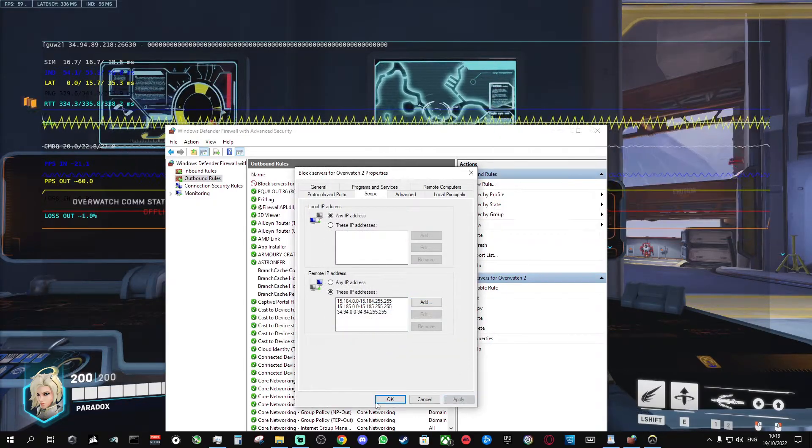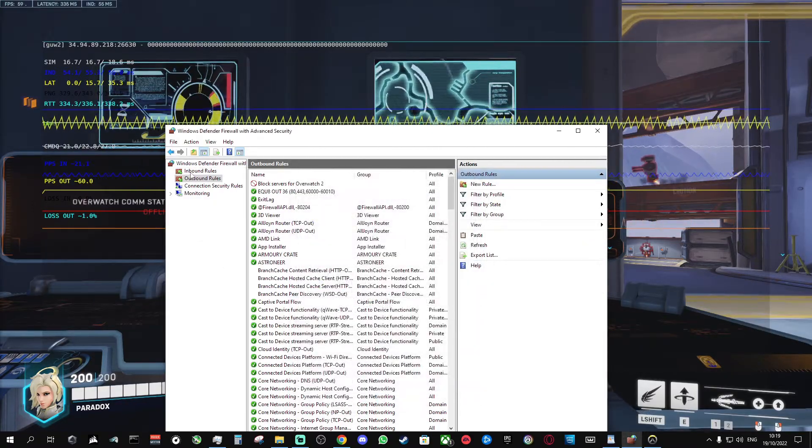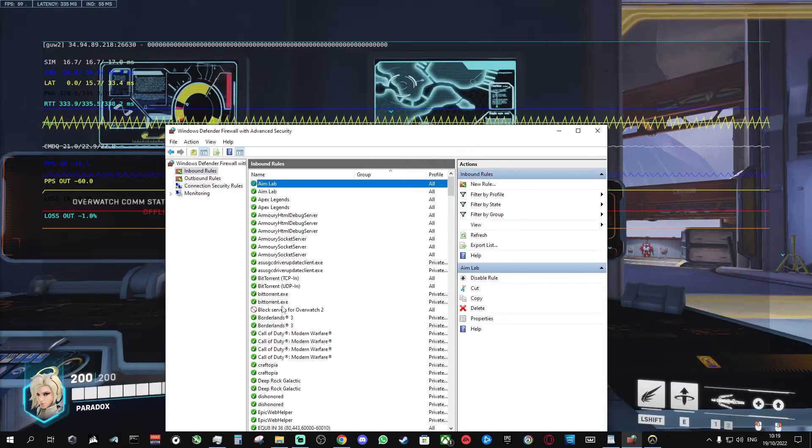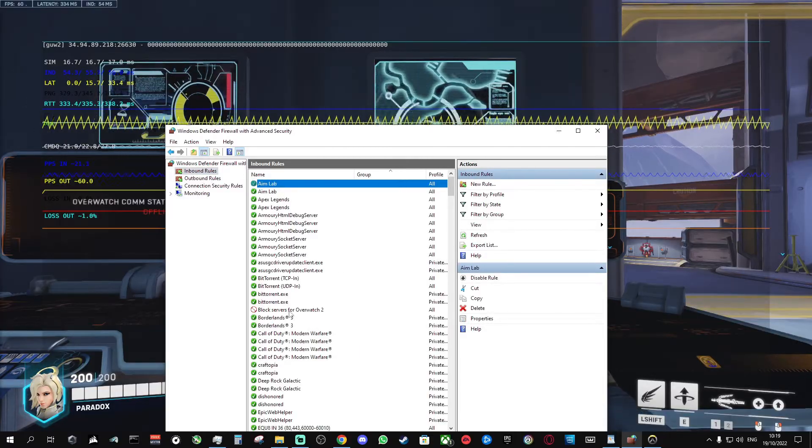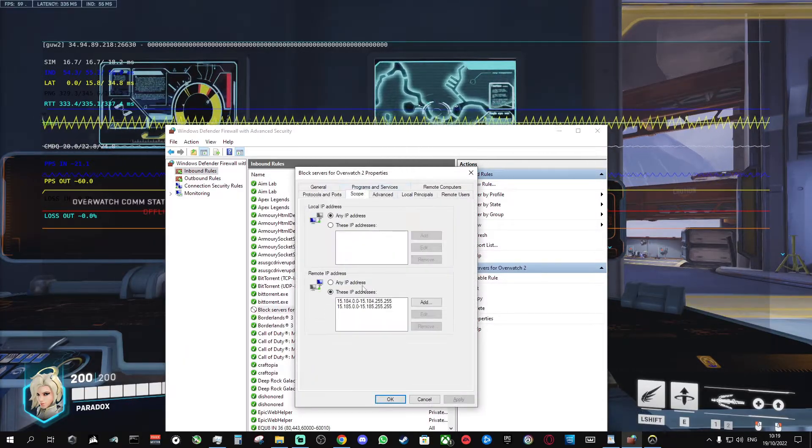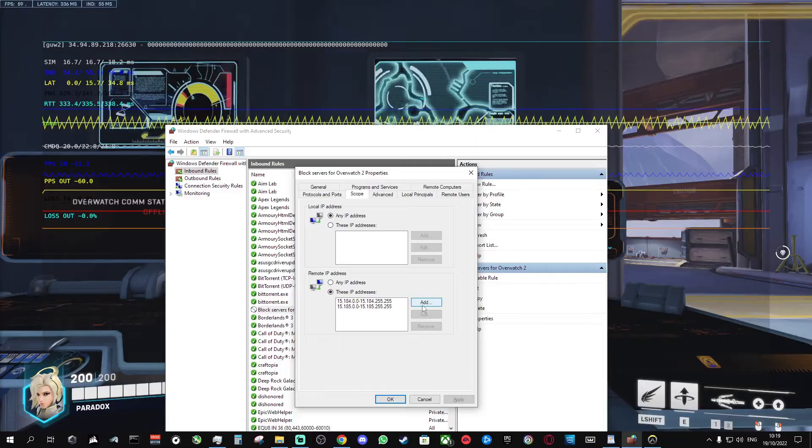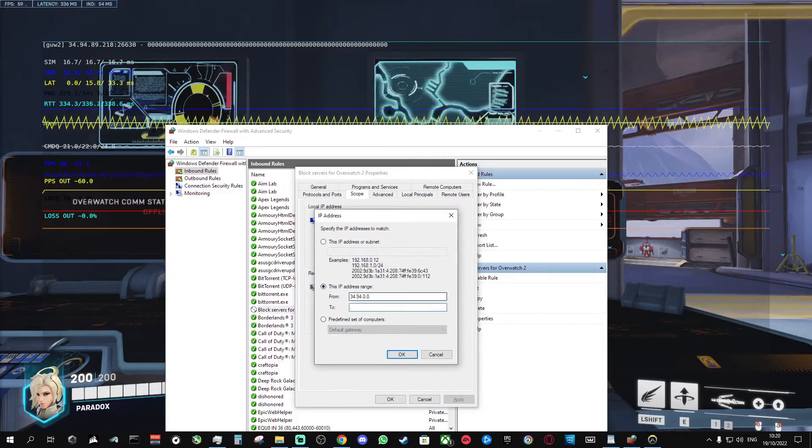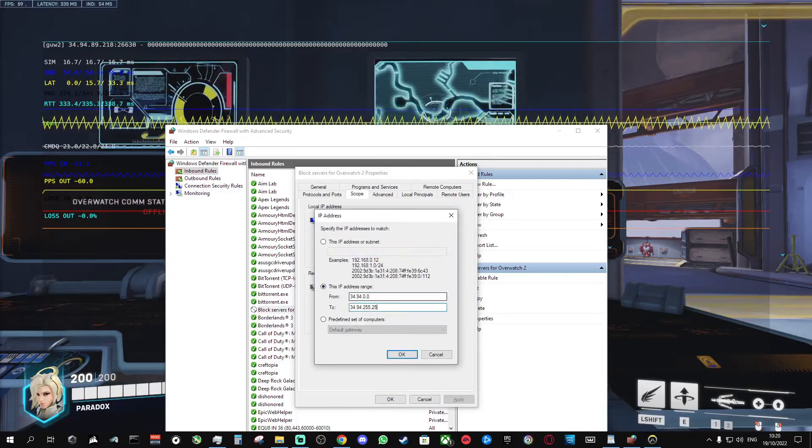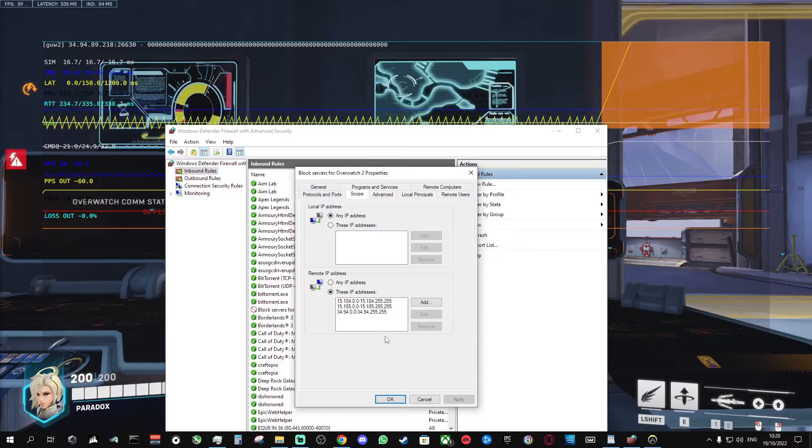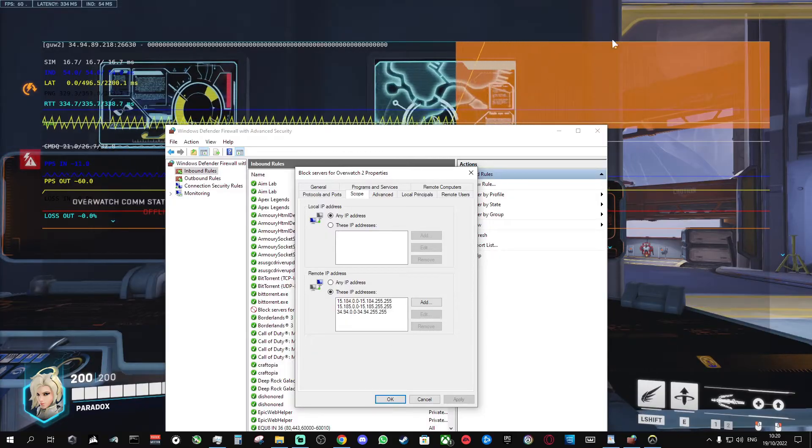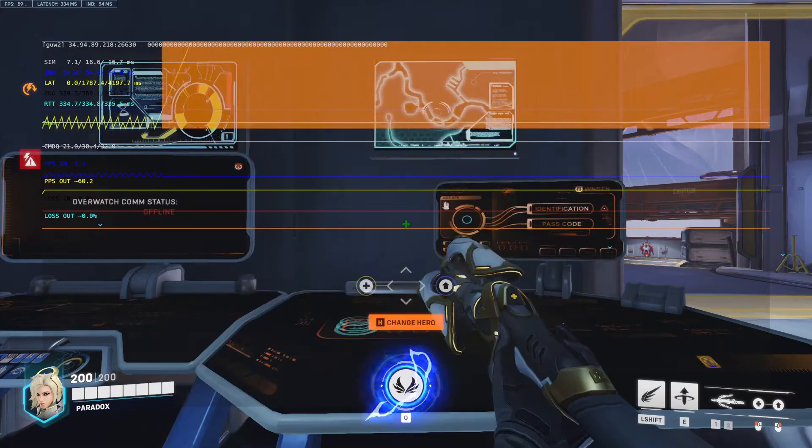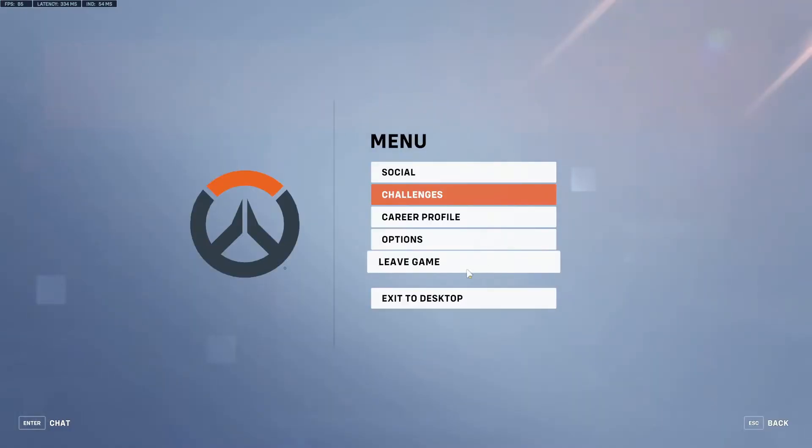Click apply. And do the same for your inbound rules, or whichever one you did first, do the opposite. And click apply. And you'll disconnect from the server. Then you can close the game again.